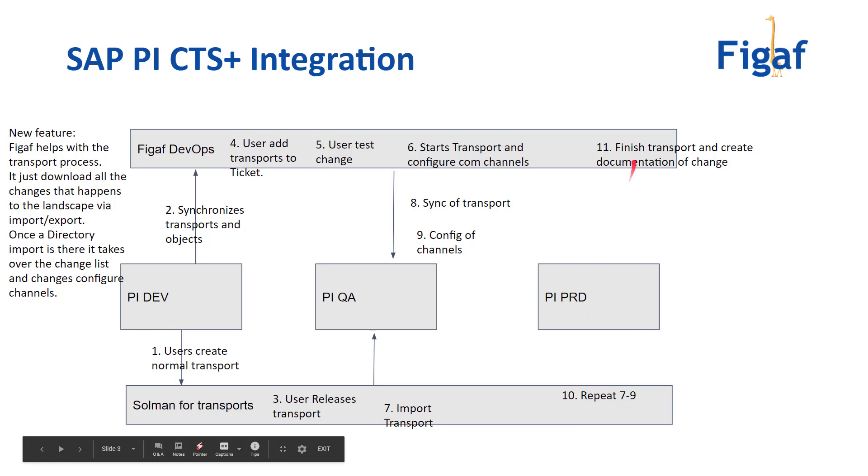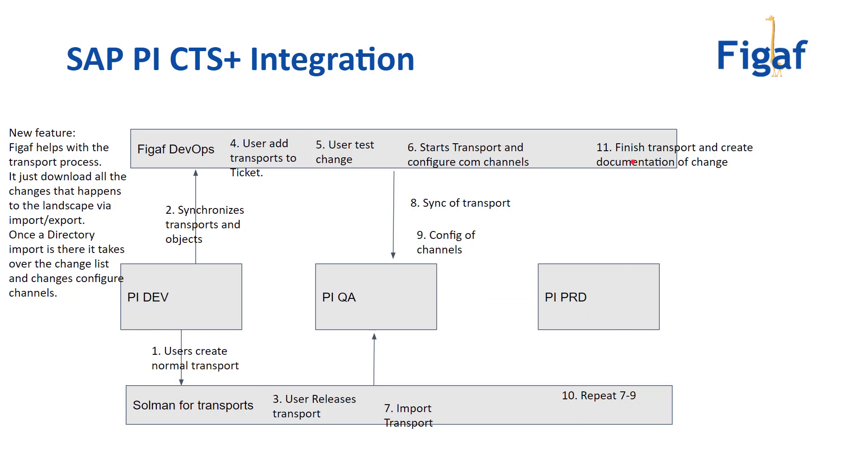And once you're done, you'll go back to the FIGAV tool and say okay I'm done. Finish and create the documentation for the specific change. So that's all good I hope. So let me show you what this actually looks like.